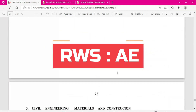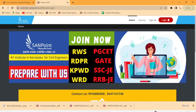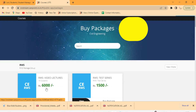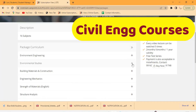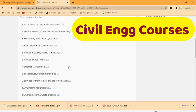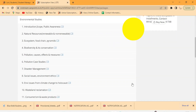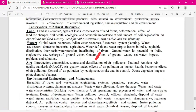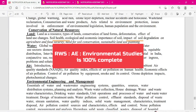This is the syllabus of the RWS AE Environmental Studies. These are all the topics, and these topics are already covered in our course. You just need to click on onstream.sandpoint.co.in, go to the courses, and here you will find Environmental Studies. You can check all the topics with respect to this syllabus.